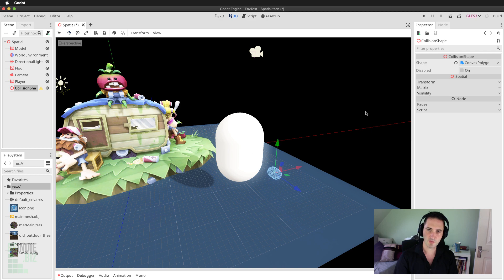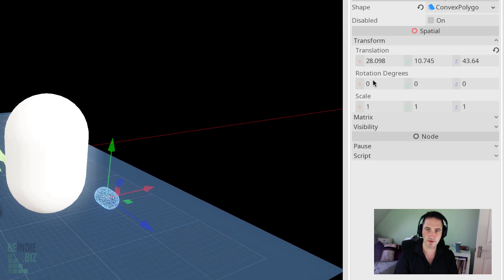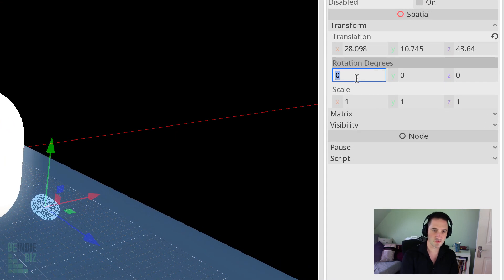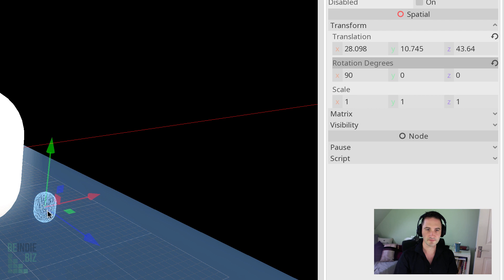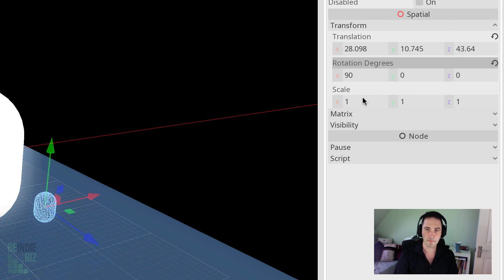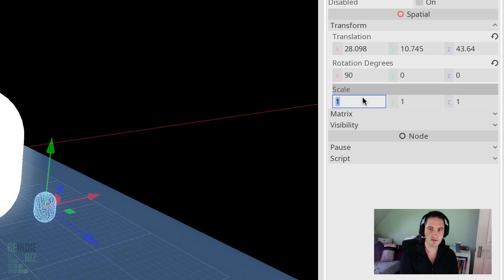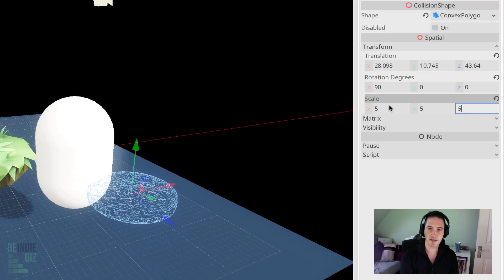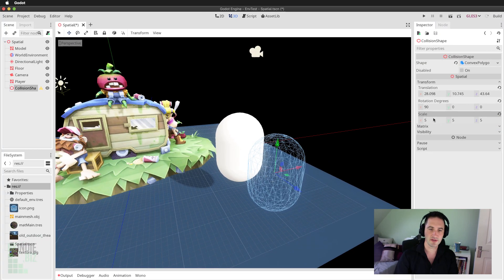So I'm going to grab the transform component. I'm going to rotate the object 90 on the x-axis, that is 90 degrees. And for the scale, I'm going to set that to 555. The idea is that this mesh and this collider should match up perfectly.